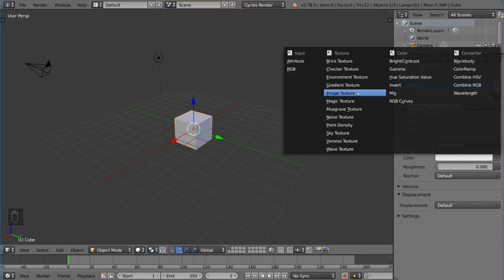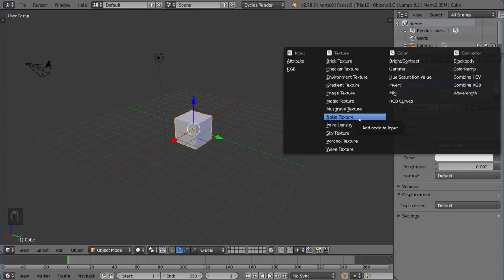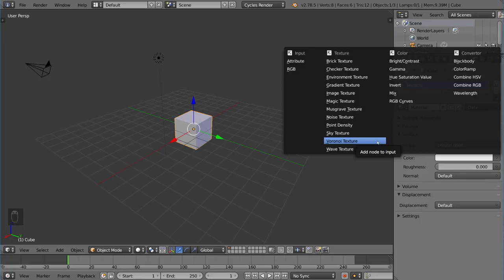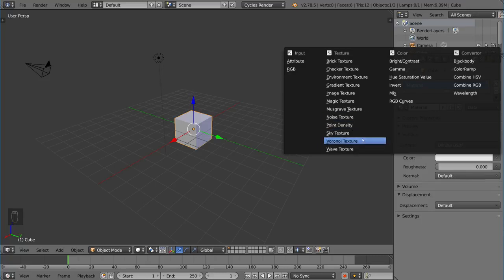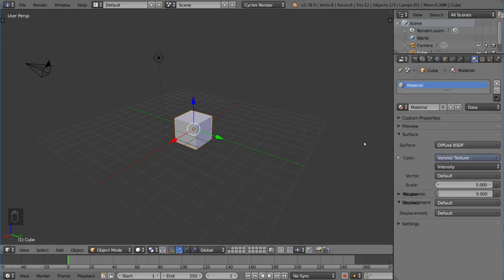So all of these textures here provided by cycles are generated except for image texture and environment texture. These two are literally the definition of non-procedural. Everything else is procedural here. So we have a noise texture which is pretty standard and we have a Voronoi texture. Voronoi texture is also pretty standard. It's very common. Let's go ahead and use the Voronoi texture real quick and show you what this looks like.